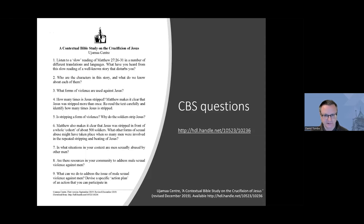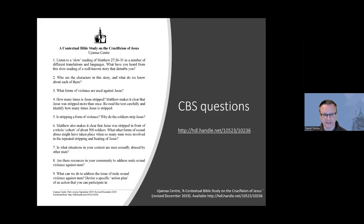This is the contextual Bible study that came out of the group process. The first three questions take the group into the passage in more detail, allowing them to explore their thoughts. Then three crucial questions: four, five, and six. Question four asks about the number of strippings, drawing the group's attention to there being more than one. Question five asks about the significance of the stripping and whether it is a form of violence. Question six returns to the disturbing detail that a whole cohort — at least 500 soldiers — was assembled, which is an important detail not always noticed.